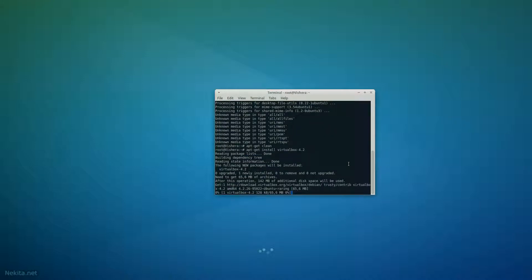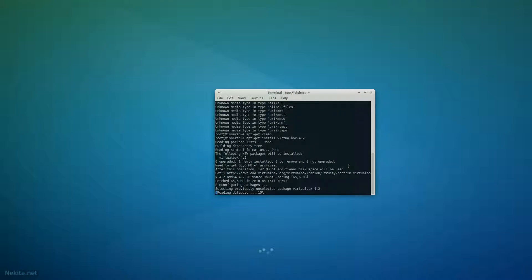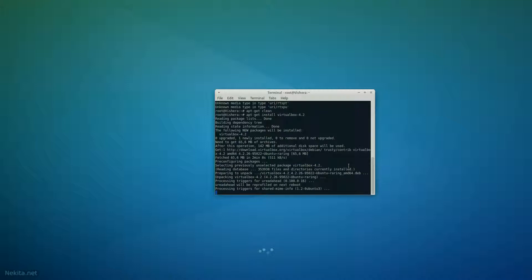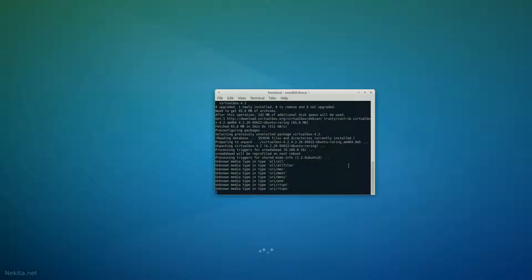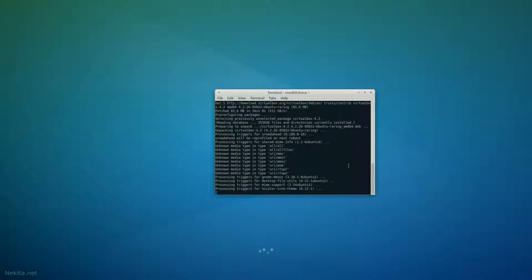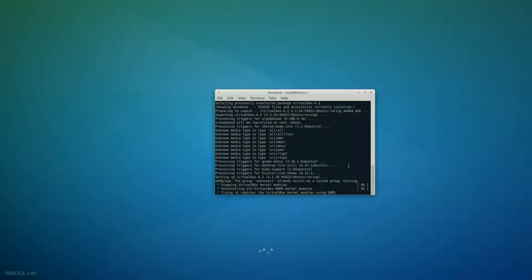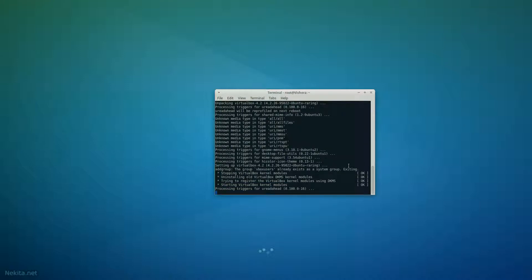And it starts very neatly. And, it's installed.